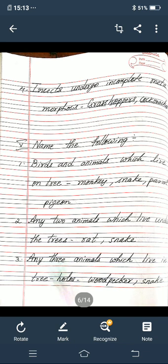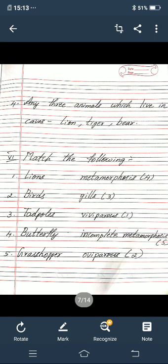Okay children, next fifth main: name the following. First one — birds and animals which live in trees: monkey, snake, parrot, pigeon. M-O-N-K-E-Y, S-N-A-K-E, P-A-R-R-O-T, P-I-G-E-O-N. Second one — any two animals which live under the trees: rat, R-A-T, and snake, S-N-A-K-E. Third one — any three animals which live in tree walls: woodpecker, W-O-O-D-P-E-C-K-E-R, and snake. Fourth one — any three animals which live in trees: lion, tiger, bear. L-I-O-N, T-I-G-E-R, B-E-A-R.